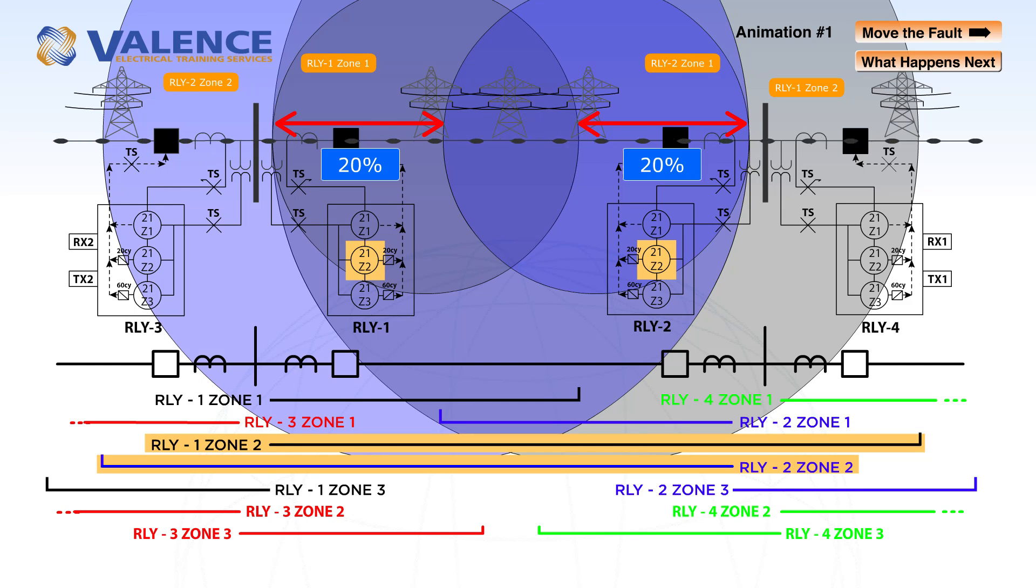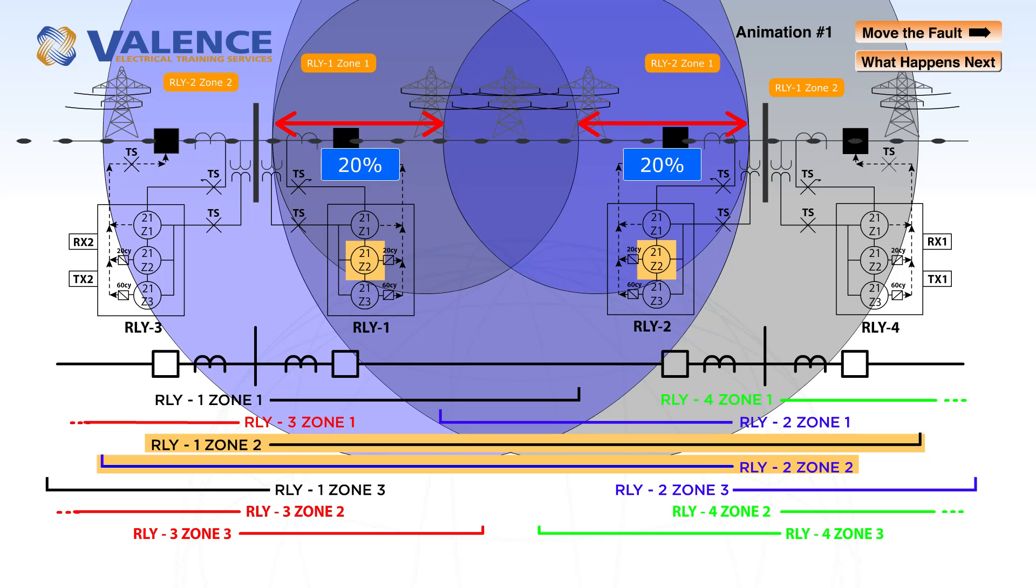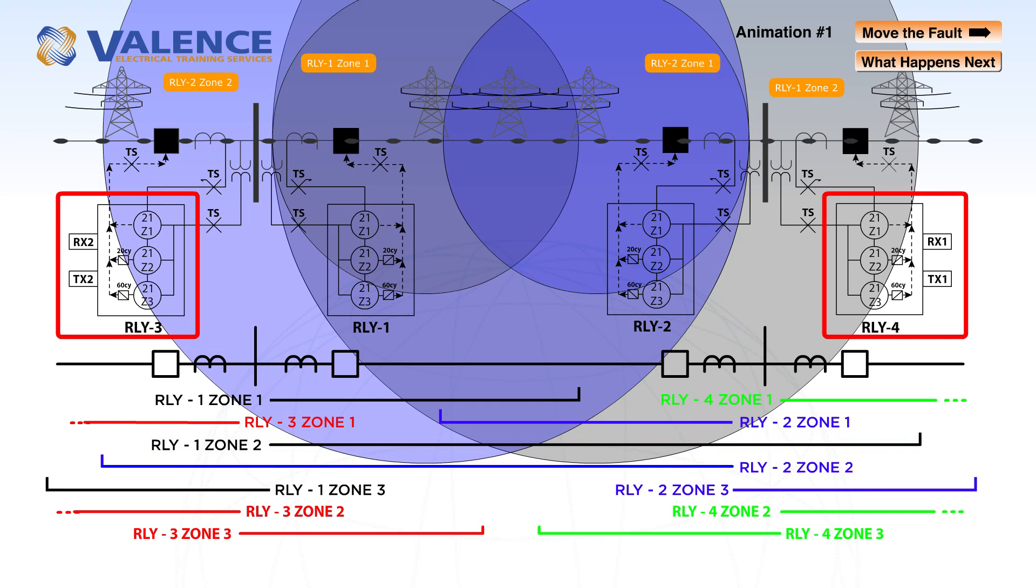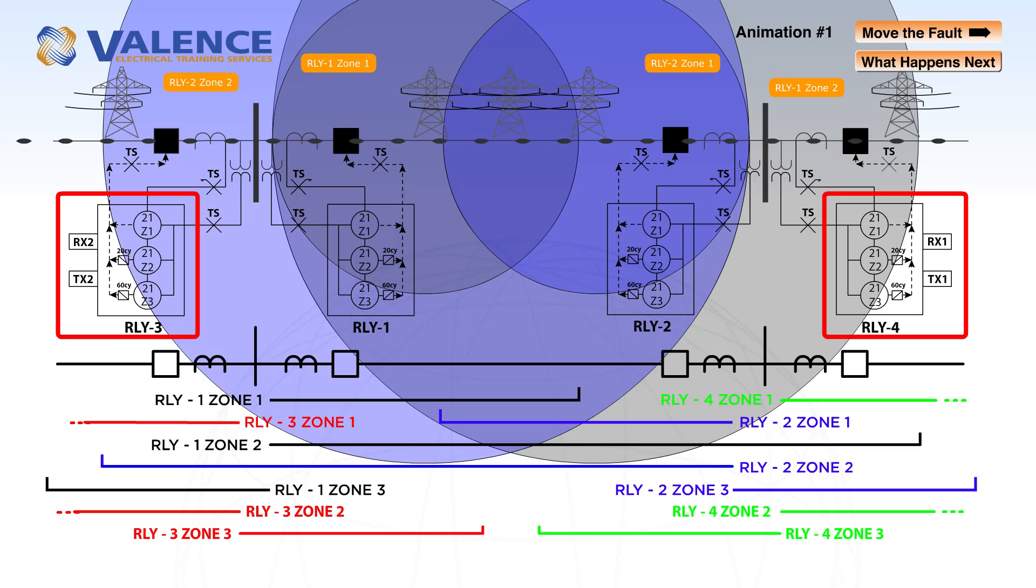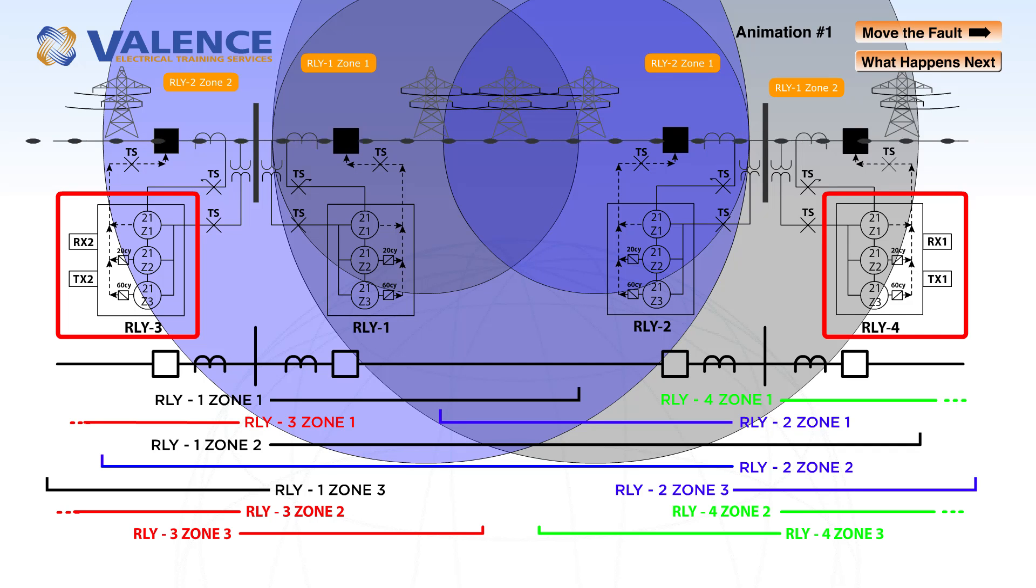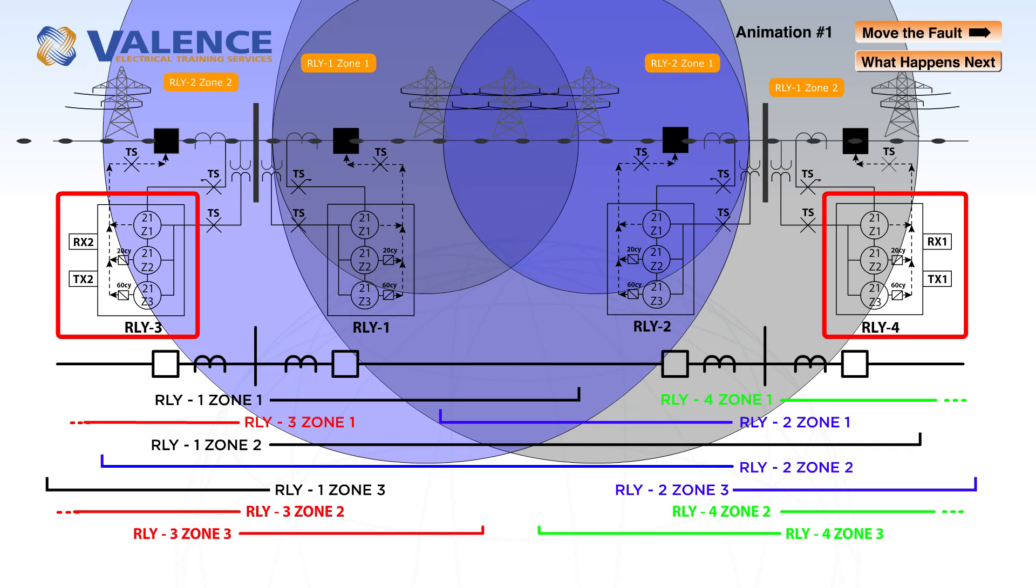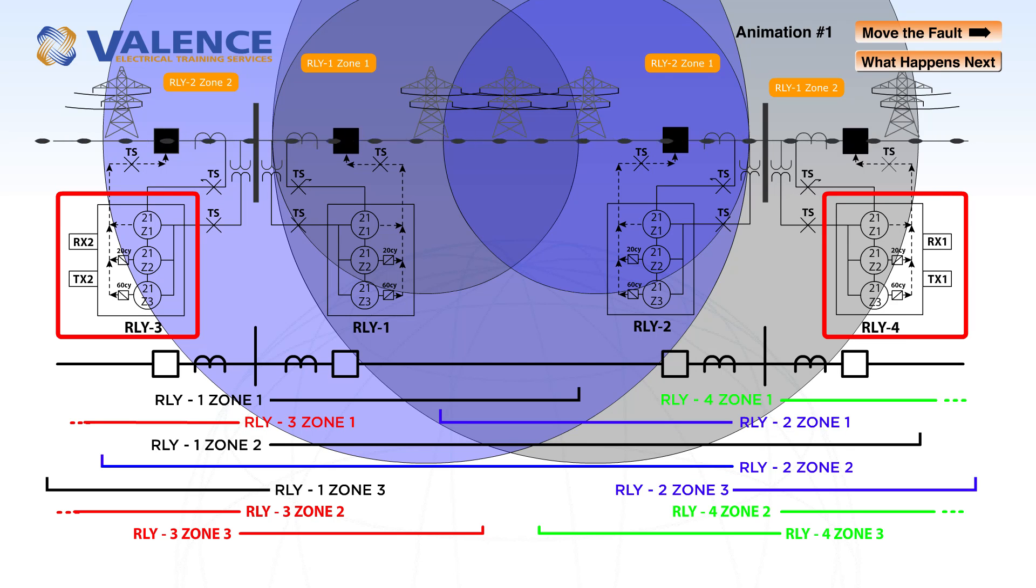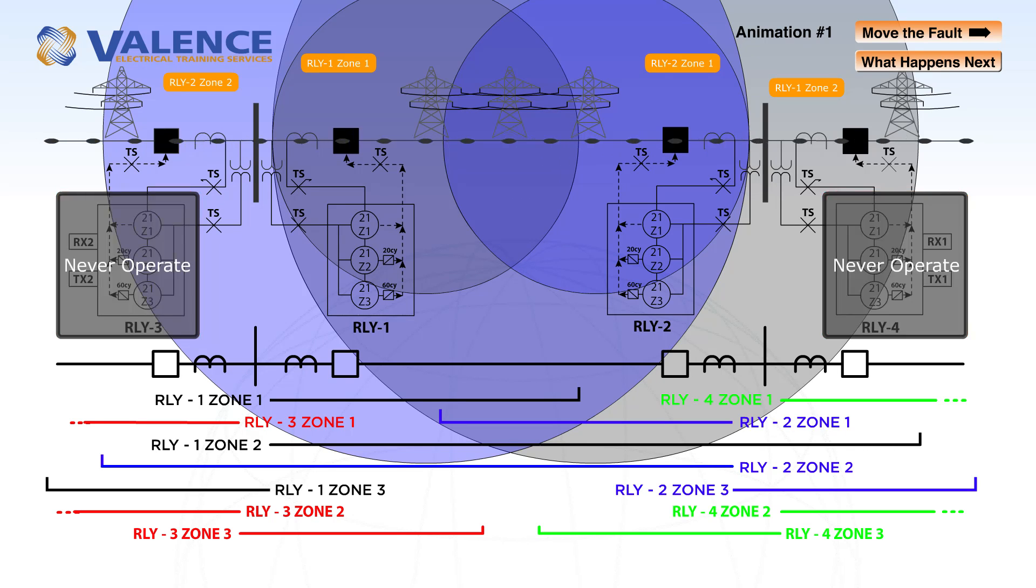Zone 2 also gives us the added benefit of backup protection for relay 4 and relay 3. For the purposes of this video, we will pretend that someone forgot to turn the battery charger back on after the station batteries in relays 3 and 4 were tested, so relays 3 and 4 will never operate.